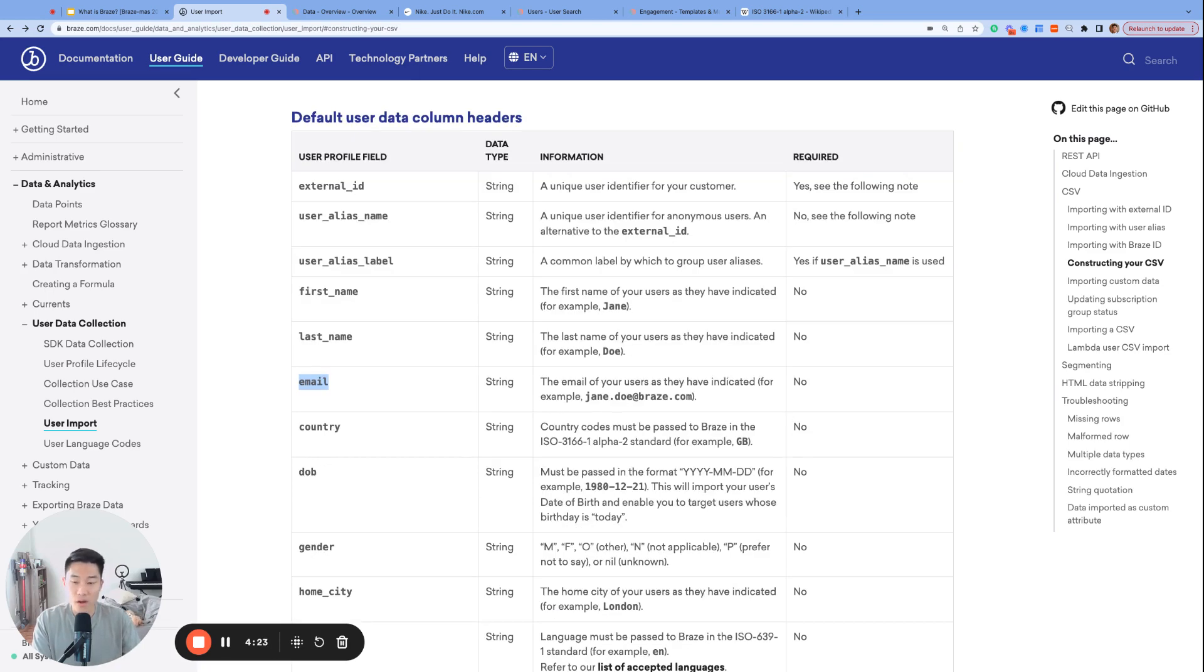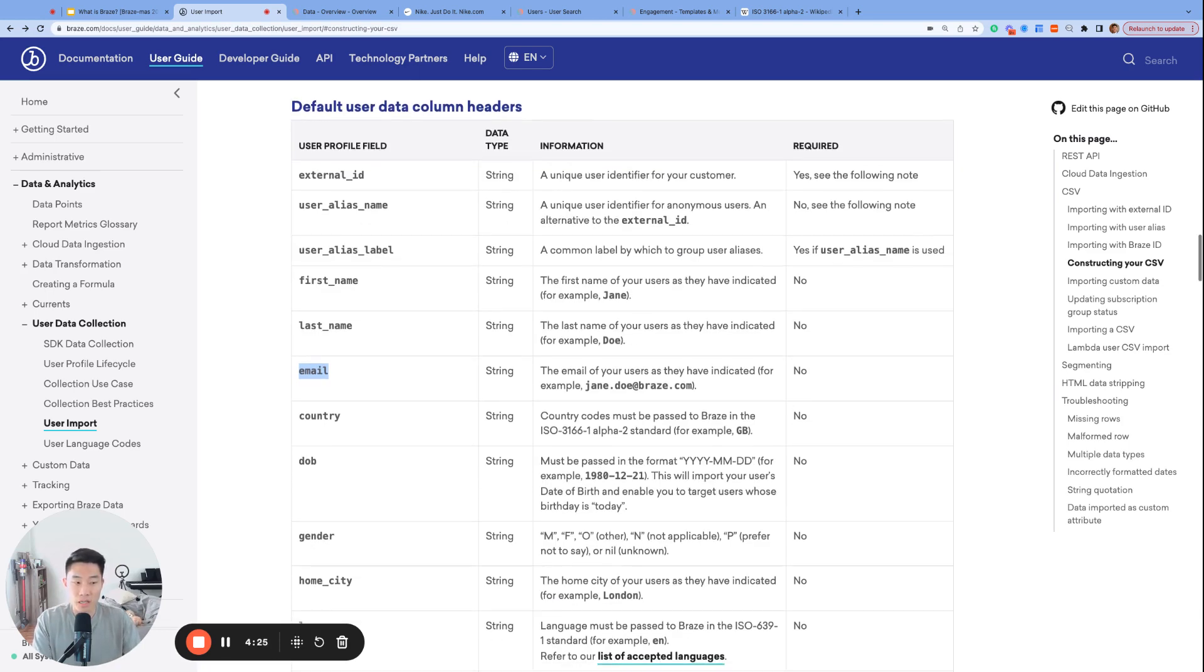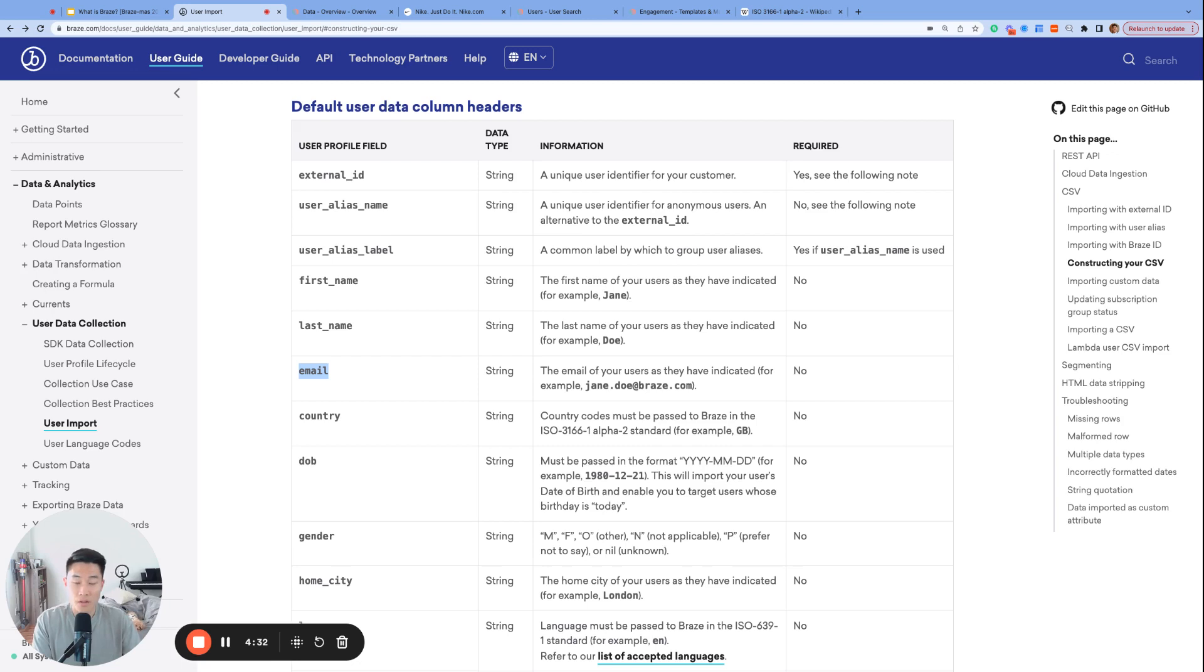Same thing with email. The reserved default attribute spelling is exactly E-M-A-I-L, all lowercase. Any variation of that would be registered as a custom attribute. And the only way to target the user via email is if the email address is logged under the correct email field under the profile attribute.